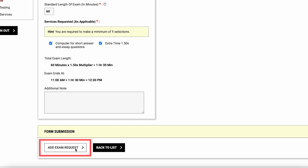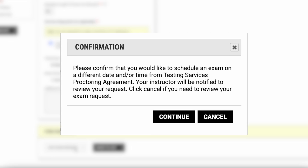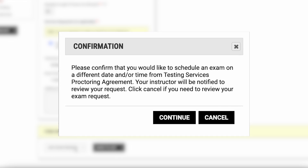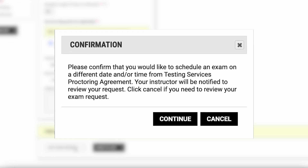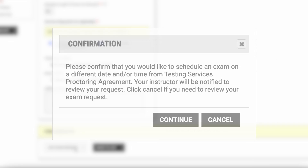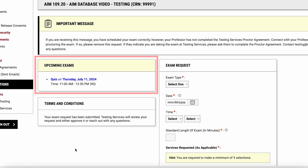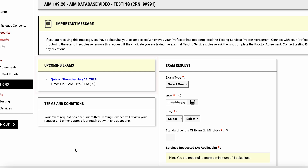Click Add Exam Request to submit. If you changed the default exam time from what your professor set, the portal will ask you to confirm your selection. After your appointment request has been submitted, it will be listed under Upcoming Exams for this course. Make sure to submit a request for each of your exams in each of your courses, if applicable.